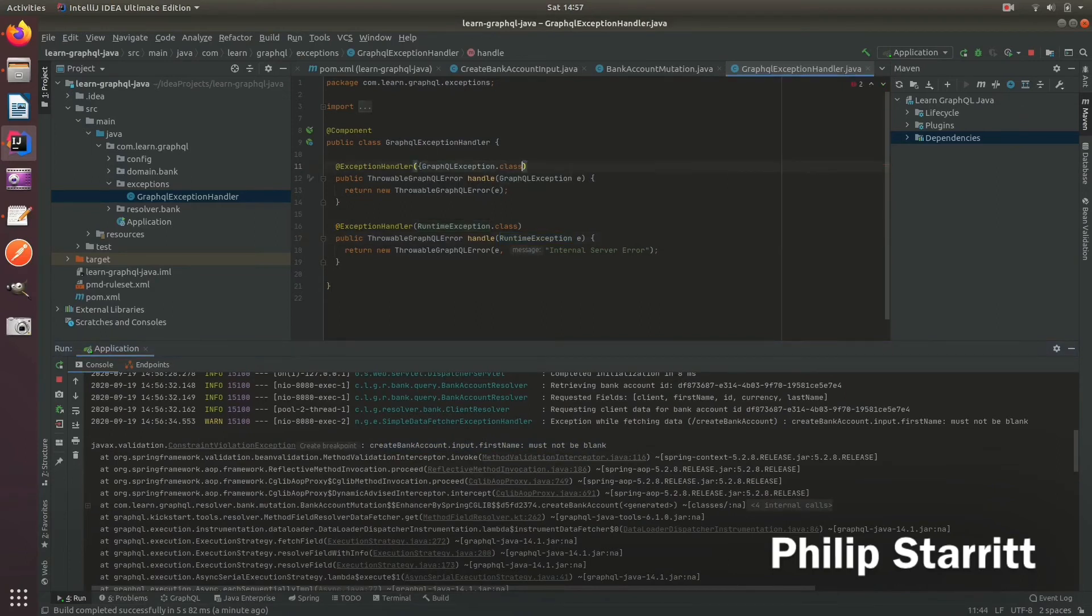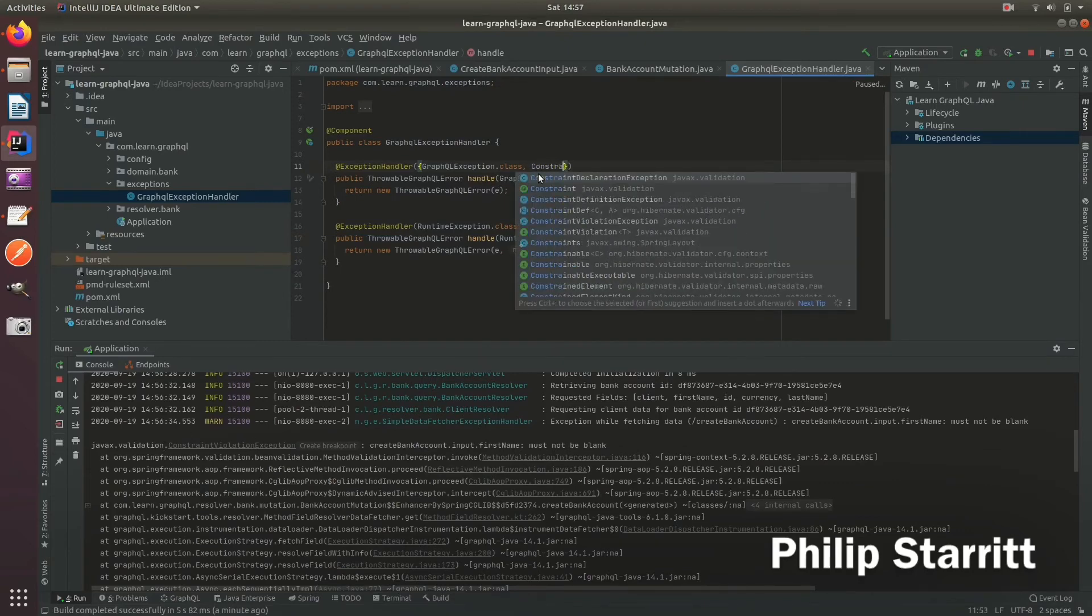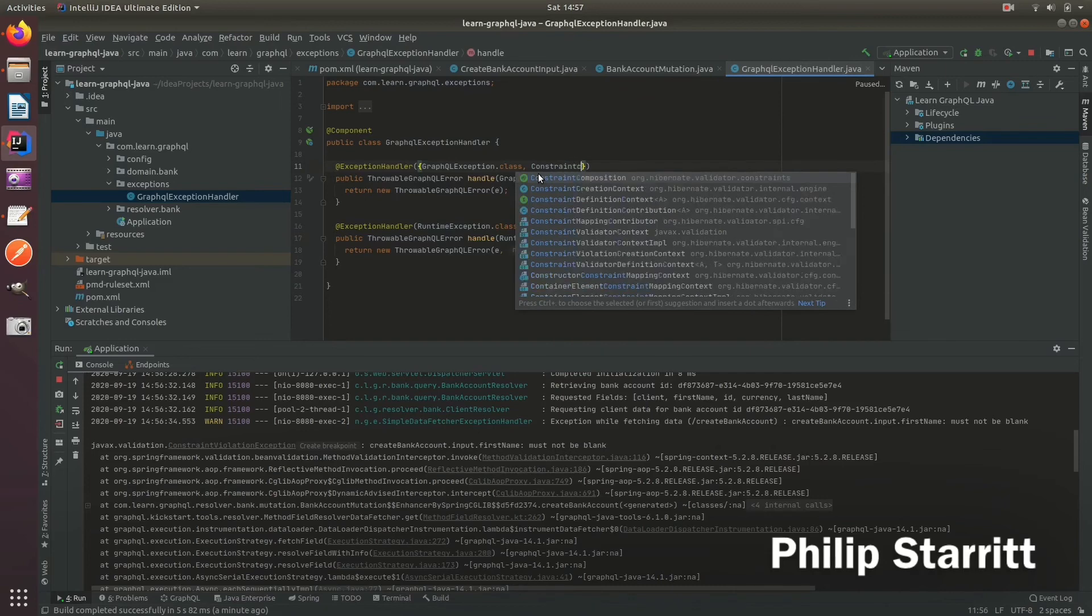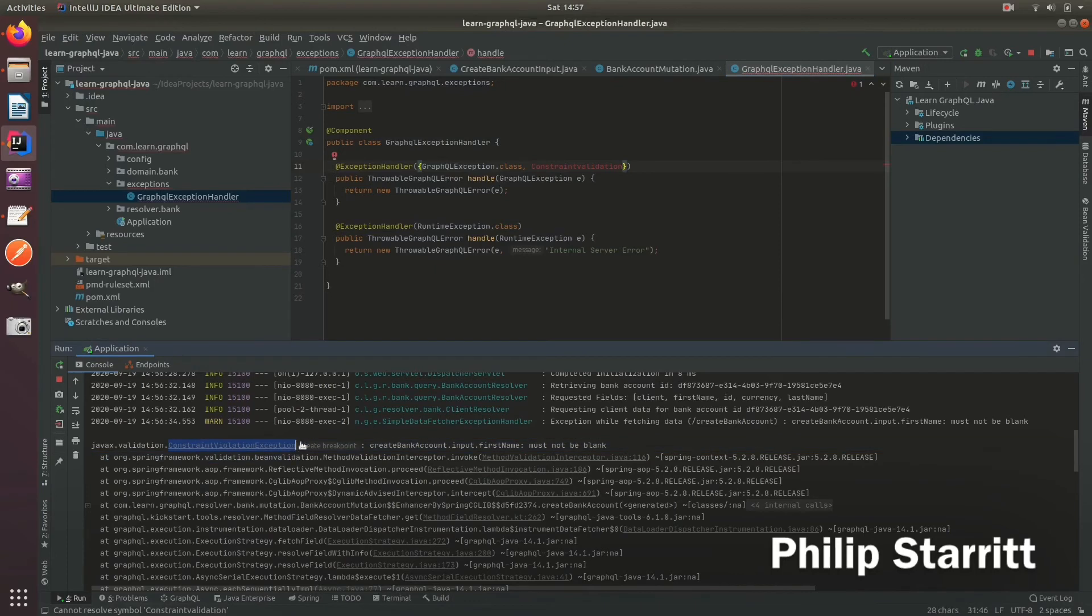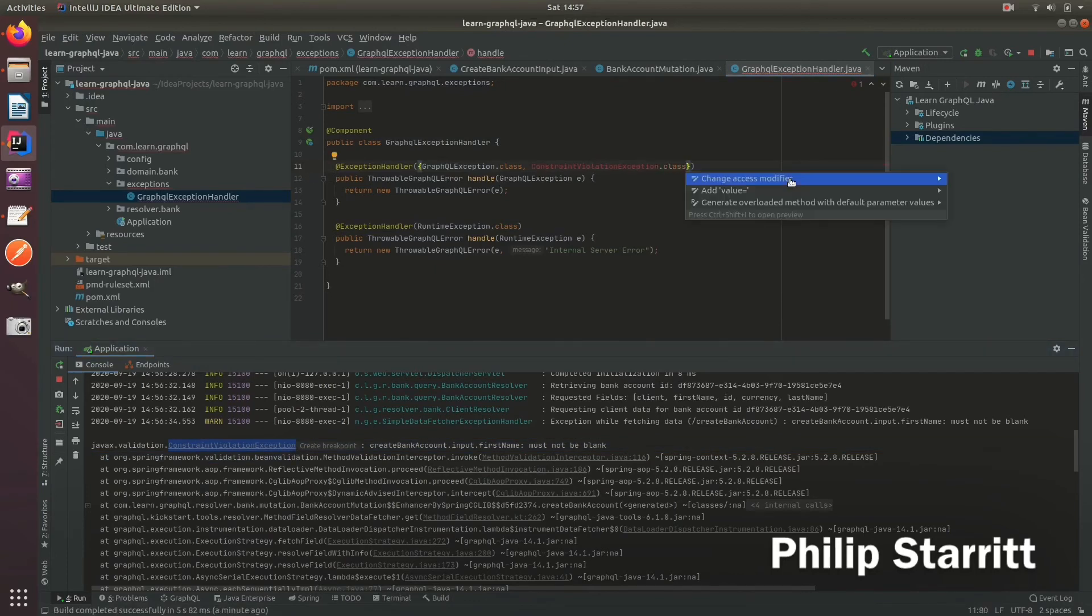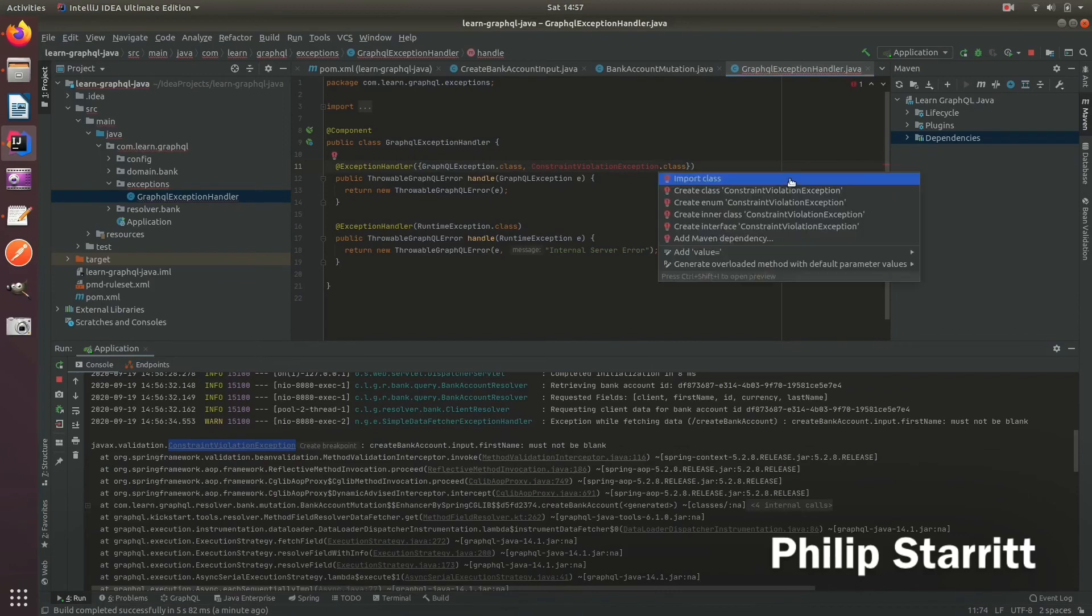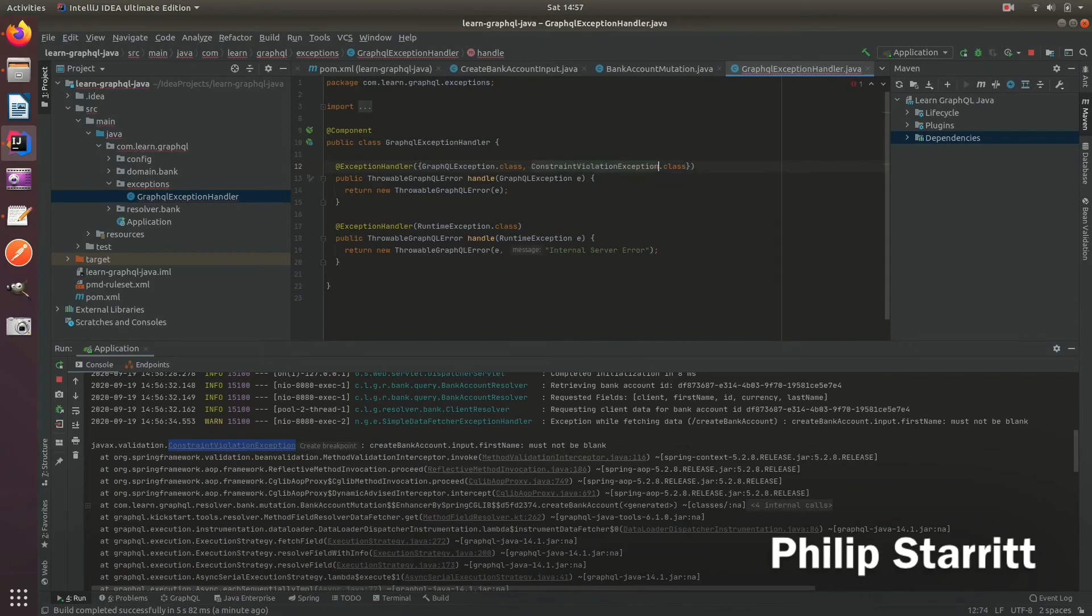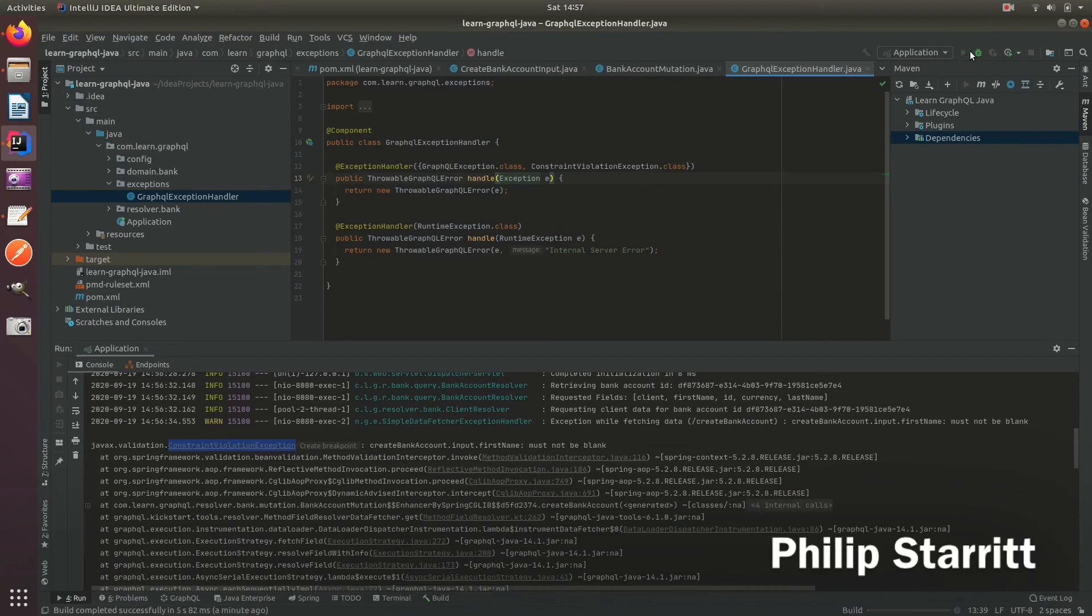So we'll add in constraint validation exception, import that, and we change this from GraphQL exception to a simple exception. Let's stop that and restart the service.